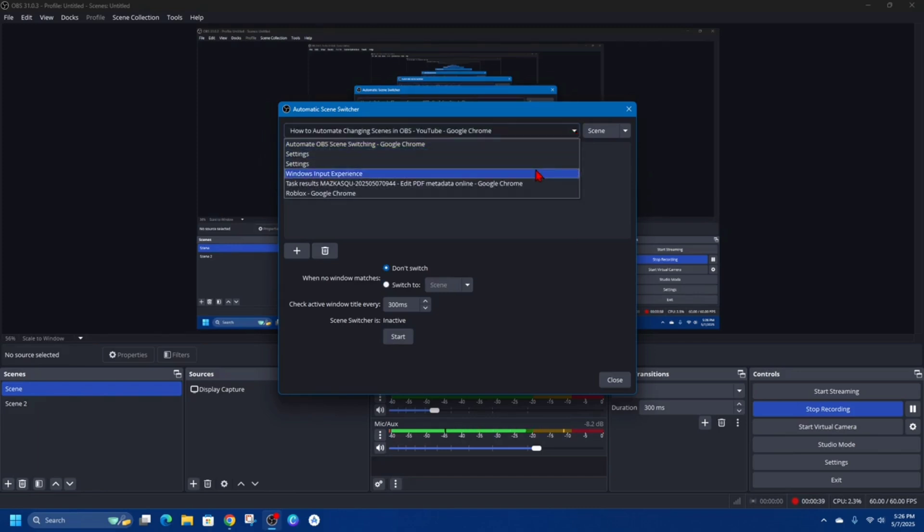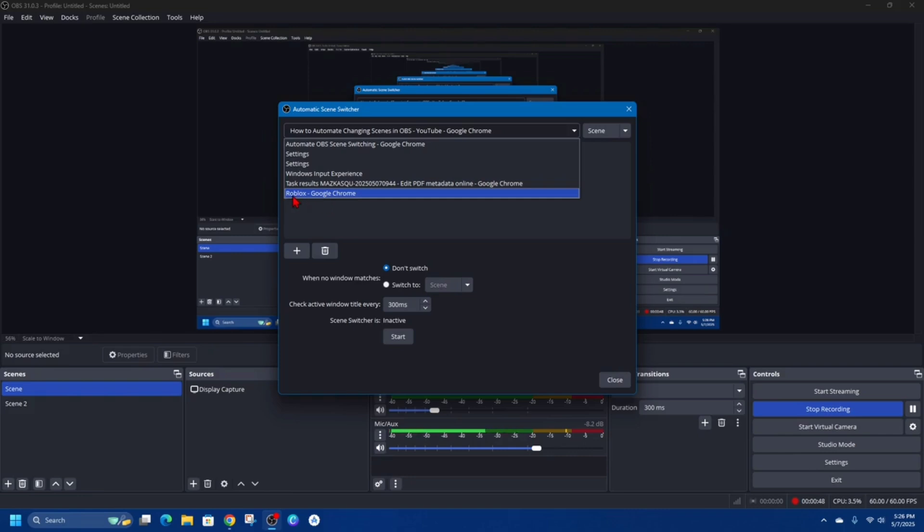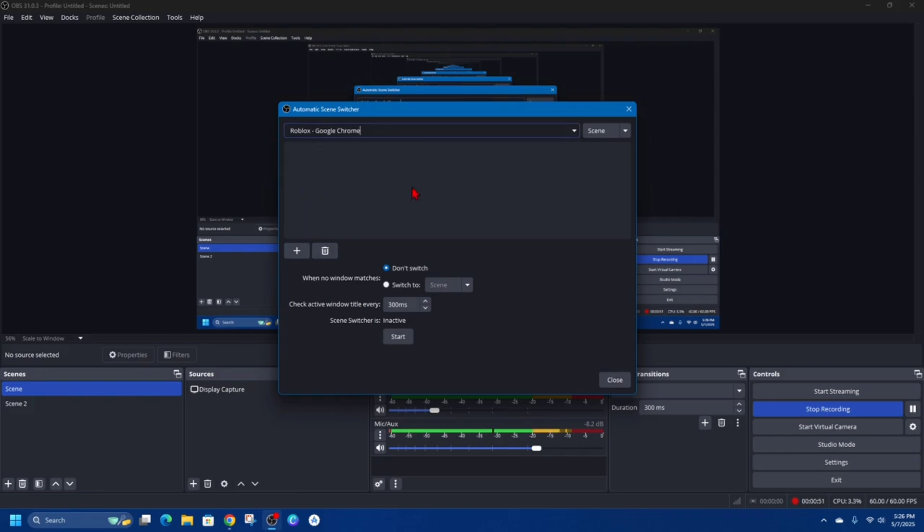For example, if a game window is active, switch to the game scene. If a browser is active, switch to the browser scene. So say for example Roblox - I'm going to click on Roblox and then make this scene.